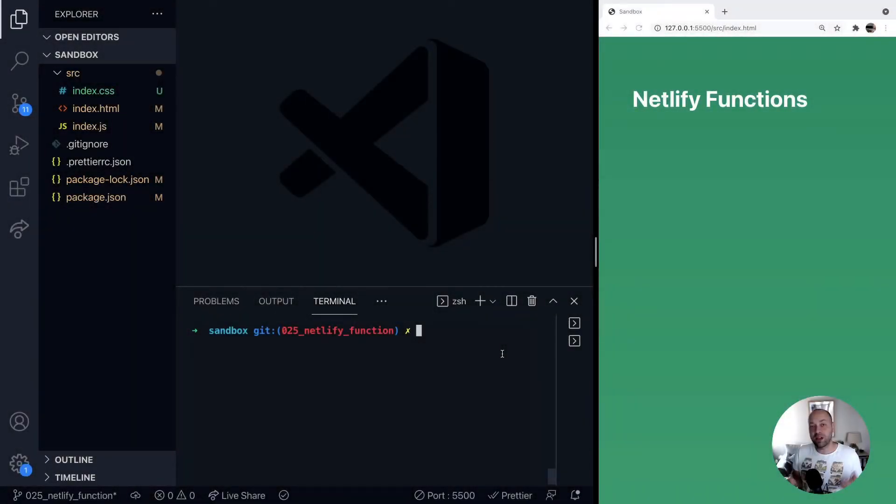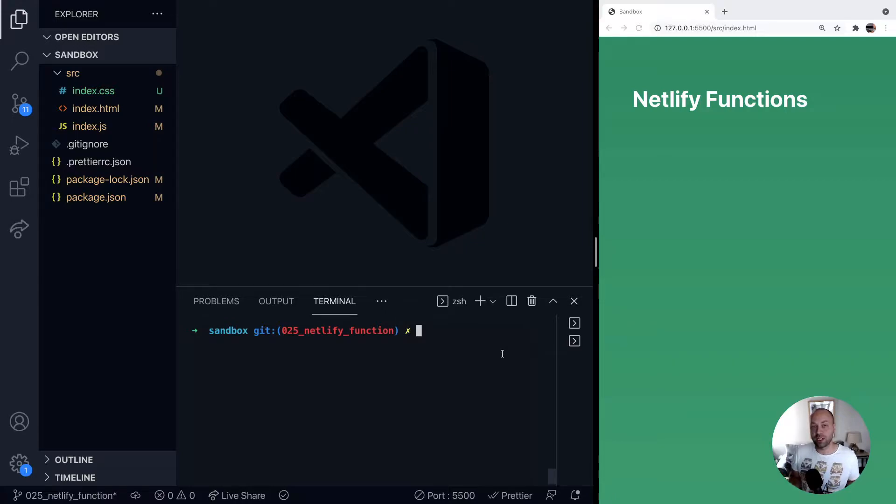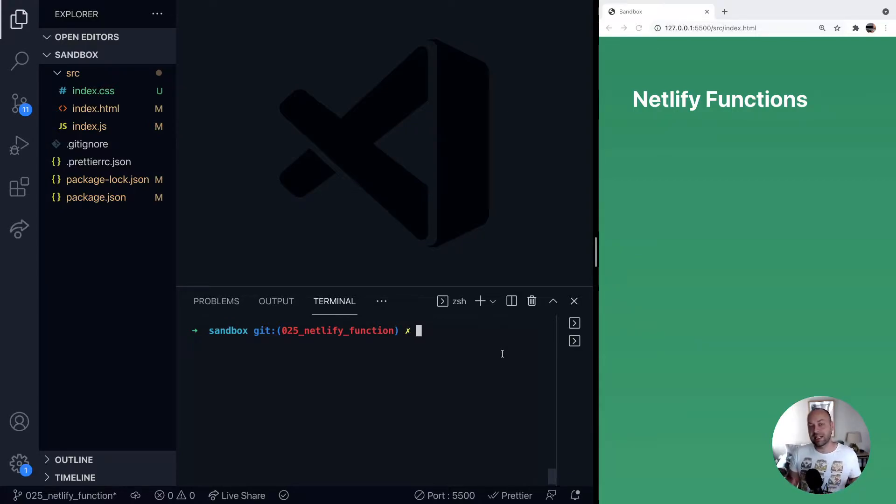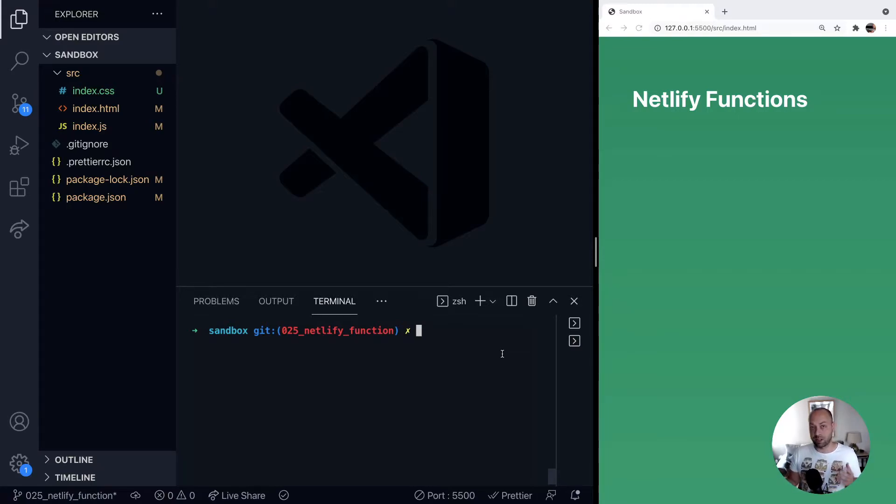So in today's web dev tip, we're going to take a look at how you can set up a Netlify function and run it locally. If you need an endpoint or you need some data to interact with your test app, this is a great solution because it's really quick and enables you to deploy your apps directly to Netlify later on as well.